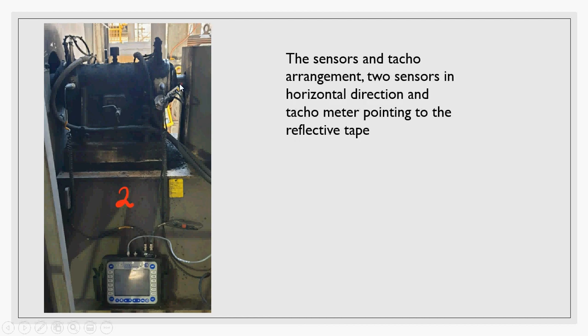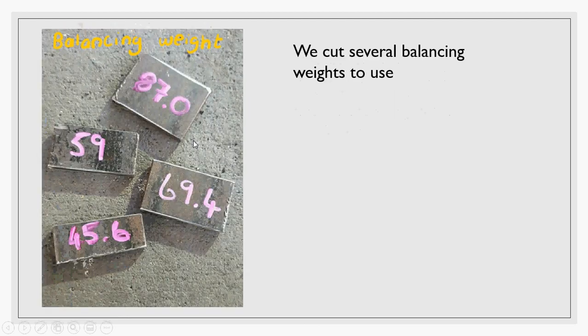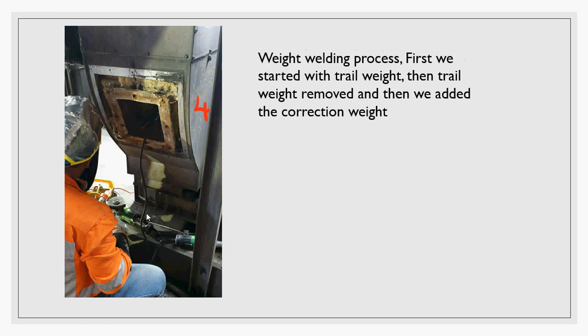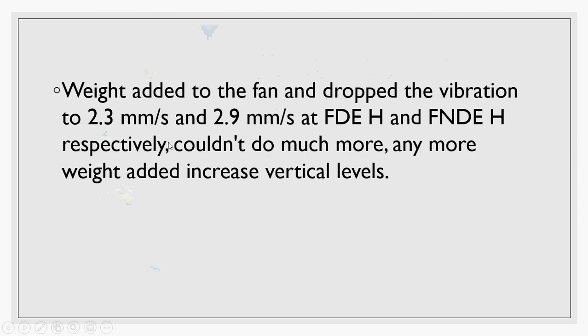I put my reflective tape on the shaft and this is my tachometer. I prepared some balancing weights, asked the technician to cut them for me and mark the number of grams. Then we started to put the weights and weld them.